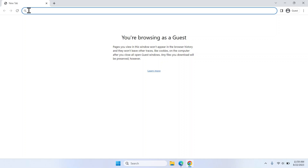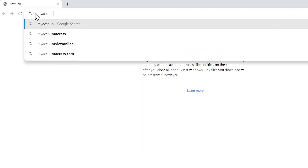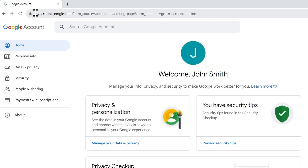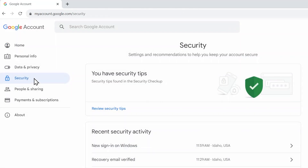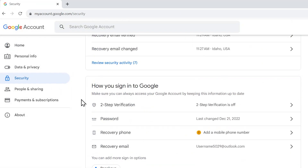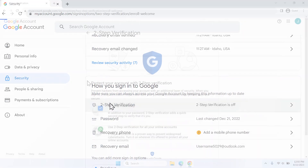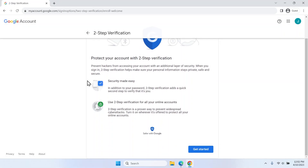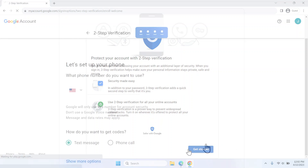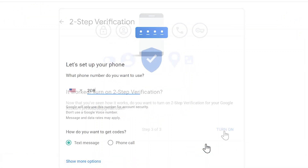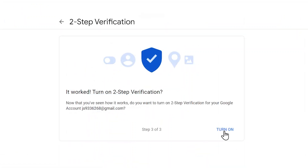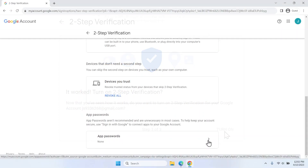To create a Google app password, you need to enable two-step verification on your Google account. Go to your Google account at myaccount.google.com. On the left pane, select Security. Under "How you sign into Google," select Two-Step Verification, select Get Started, follow the on-screen instructions, and then select Turn On. Scroll down to the bottom of the Two-Step Verification page and then select App Passwords.